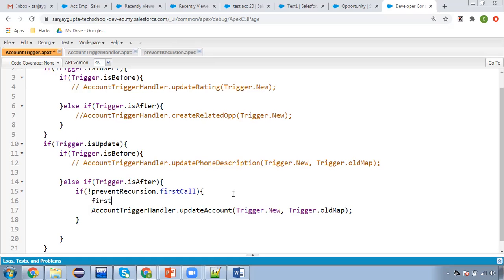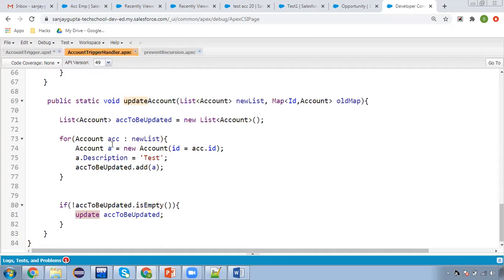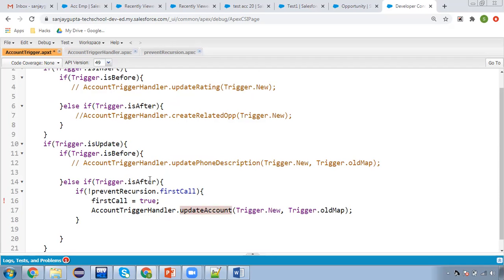Now I'm setting firstCall as true because this if-condition is true. I'm setting firstCall as true and calling this method. So this method will be called, it will iterate the new list and will create the accounts-to-be-updated list. Then again this DML will be fired. As this DML fires, this trigger will be executed again with the after-update event, and here this if-condition will be checked.